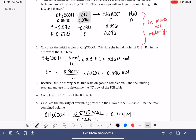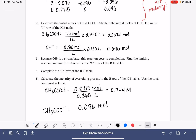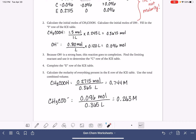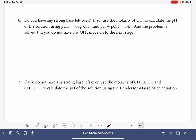CH₃COO⁻ has 0.096 moles divided by the same volume, 0.365 liters, giving 0.263 molar. Now, what we do next depends on what we ended with in the E row. We check: do we have any strong base left over? If yes, we would use the molarity of the strong base to calculate the pH directly. But our strong base OH⁻ ended at 0, so we don't have any of it present — that path doesn't apply to us.